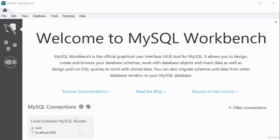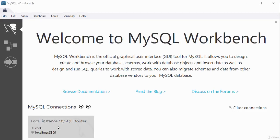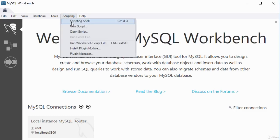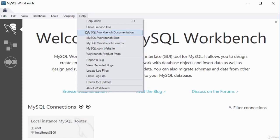When you first launch MySQL Workbench after installation, you see different tabs and a 'Welcome to MySQL Workbench' message with a brief description. There's a local instance of the MySQL router with the username to log in. You have options to read the blog, discuss on forums, and use scripting, help, and forum tabs.